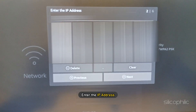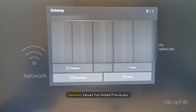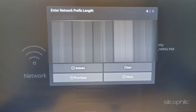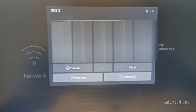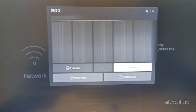Next, enter the IP address and gateway values you noted previously. Now enter the primary, or DNS 1, and secondary, or DNS 2, settings.